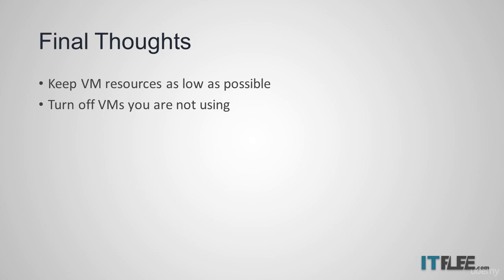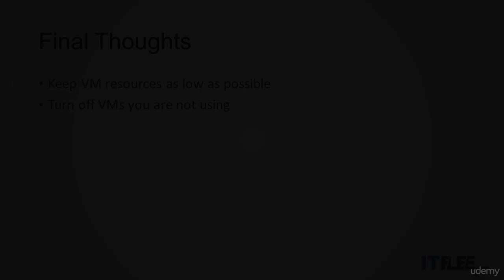So now you know what a virtual machine or VM is, and you know what a host and guest is. That's it for this lecture, and I'll see you in the next one.